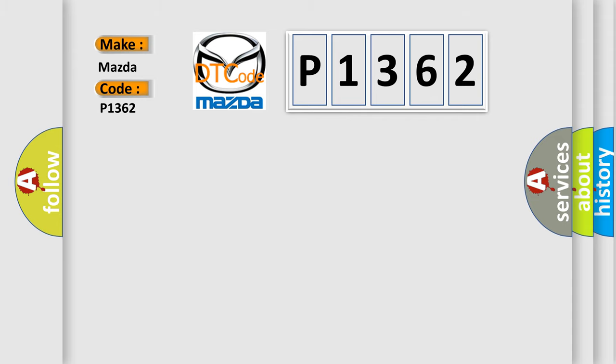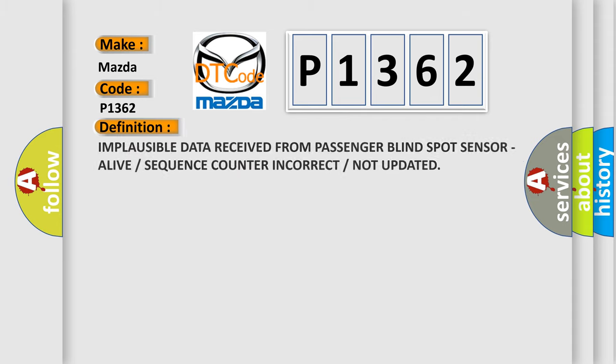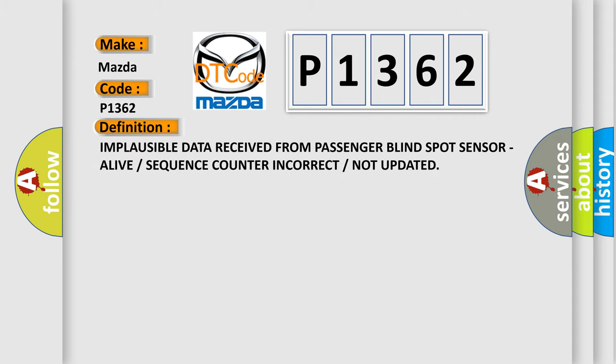The basic definition is: implausible data received from passenger blind spot sensor, alive or sequence counter incorrect or not updated.